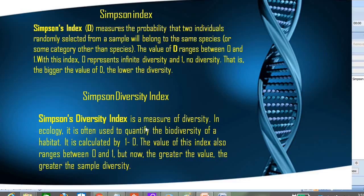The Simpson Diversity Index is a measure of diversity. It is basically used to quantify the biodiversity of a habitat — to see whether your forest diversity is high or not. We first calculate the Simpson Index value D, then subtract it from one. So if D is less, subtracting from one gives a higher Simpson Diversity Index, which means the forest diversity is very high.